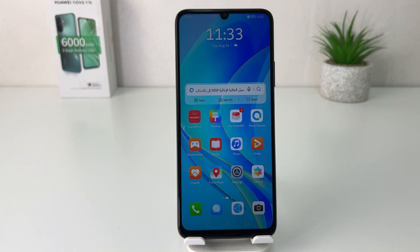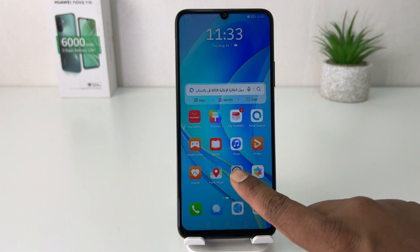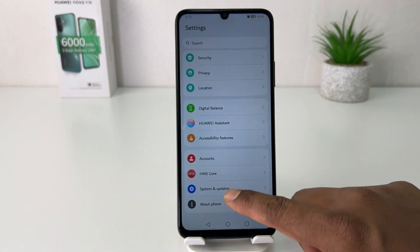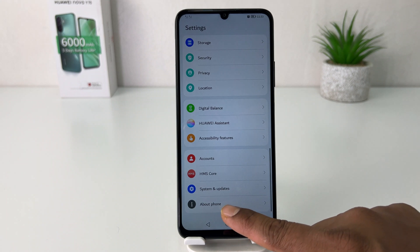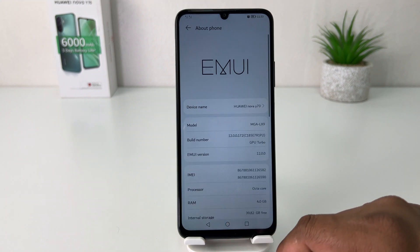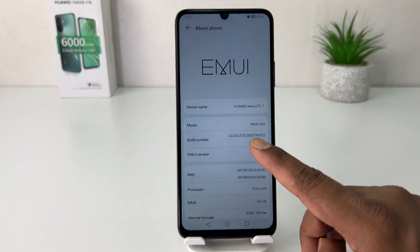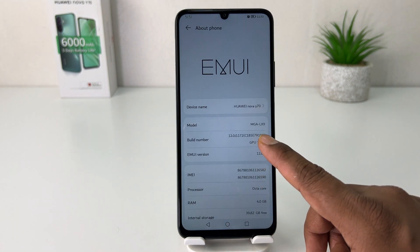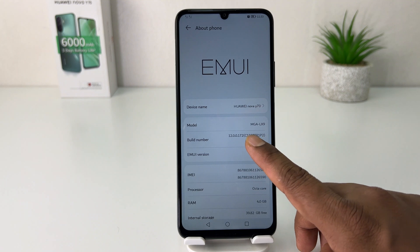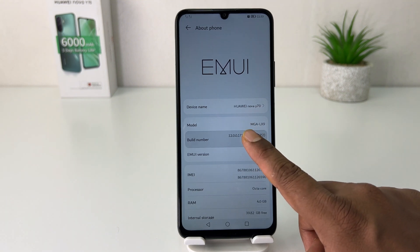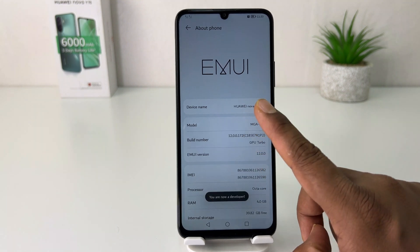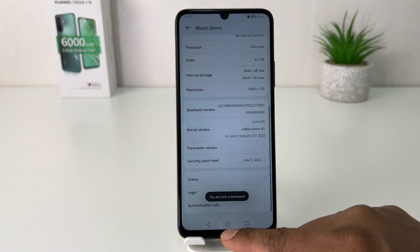In order to do that it's really very easy and simple. You need to click Settings and scroll all the way down, and then you're going to find here About Phone. After clicking on About Phone, you're going to find something called Build Number. You have to press it seven times to turn on developer mode.